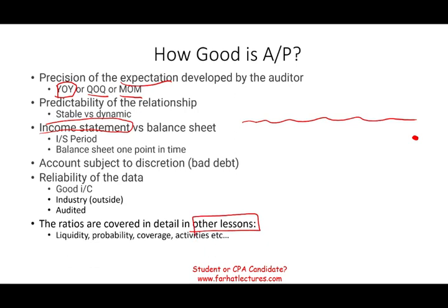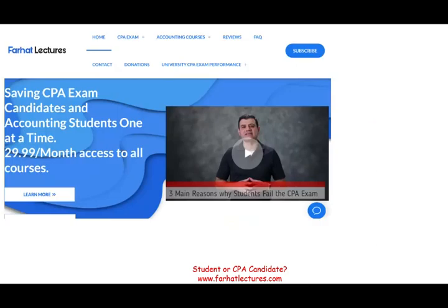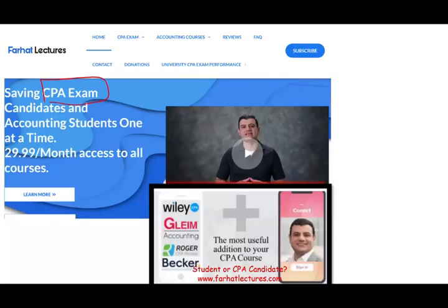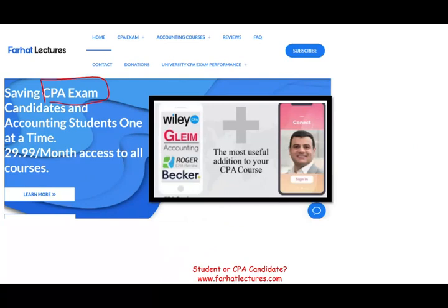If you are studying for the CPA exam, I hope you have a CPA course because you need it — but I can be a useful addition to your review course. Don't risk failing the exam. Try me out for one month and I could help you pass. Study hard, good luck, and stay safe.